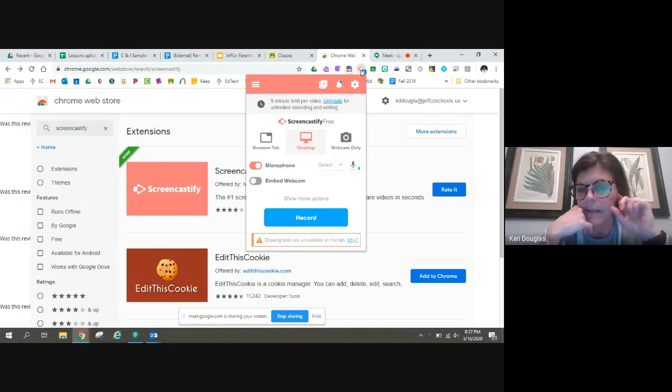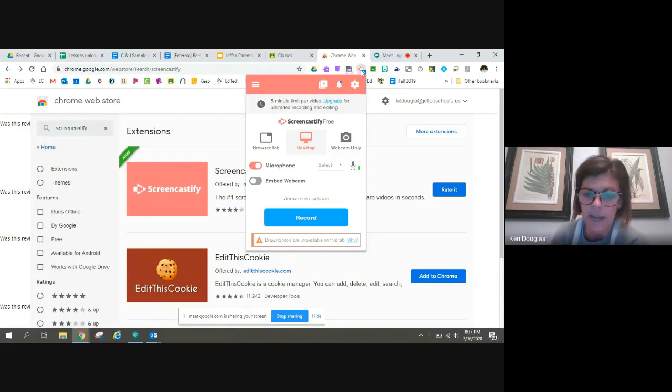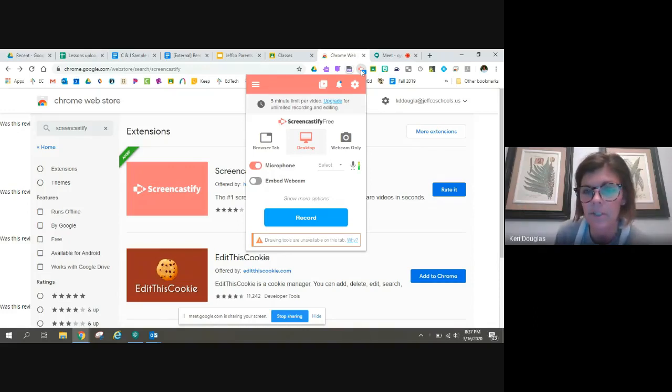It's going to ask for microphone permissions and camera permissions and Google permissions because it works really well with Google and Google Classroom, and that's why we're demonstrating this today.